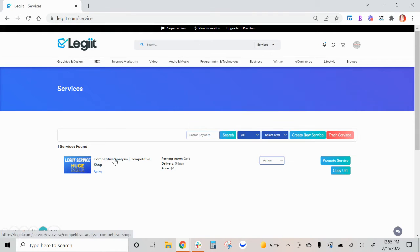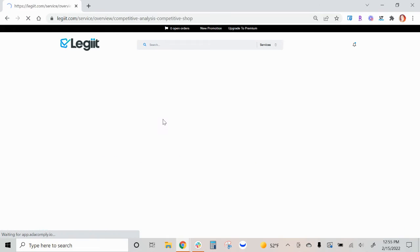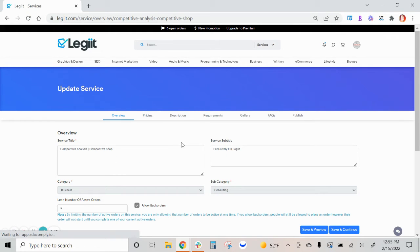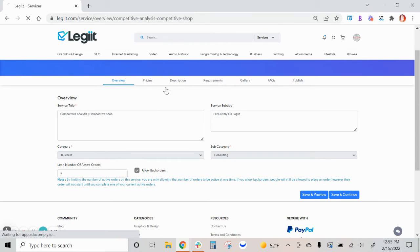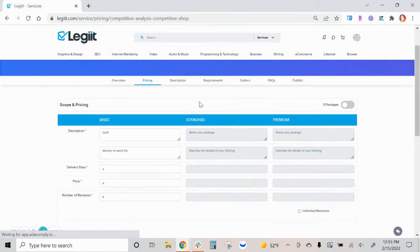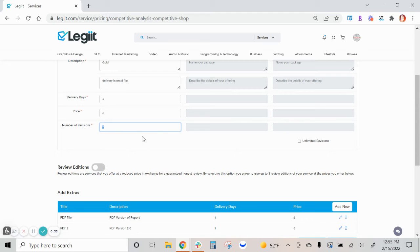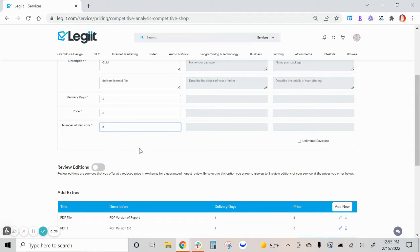You can add revisions to an existing service by going to your pricing tab, and under the price of your service you will enter the number of revisions you'd like to allow your customer.